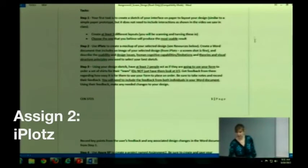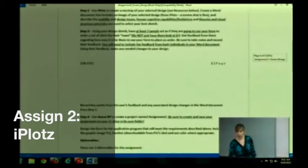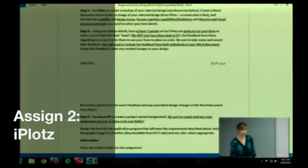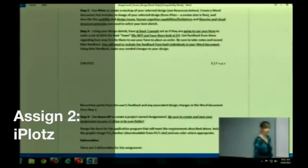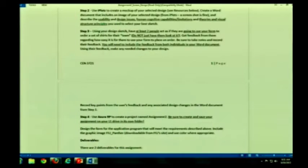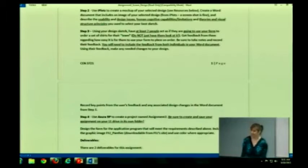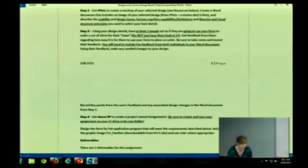Because the next thing you're going to do is you are going to use iPlots. Now iPlots is an online application, online website. It's free. I tried to make sure that I could get you free access to these tools.